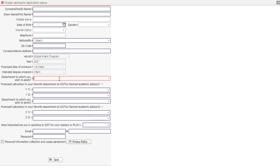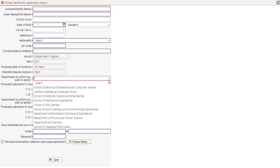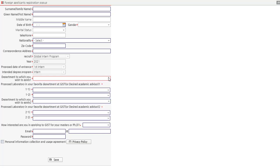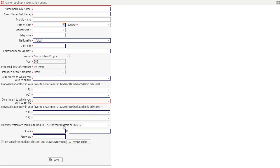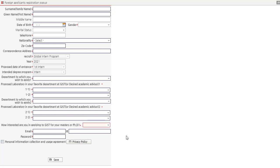From this drop down list, you can select the department in which you wish to apply. Proposed laboratory in your favorite department at GIST or desired academic advisor. Department to which you want to apply, this is the second. And then you have to select the laboratory. How interested are you in applying to GIST for your masters or PhD? Click on very interested, somewhat interested, or not interested according to your preference.